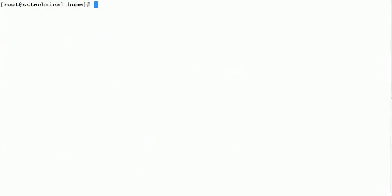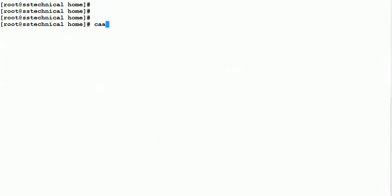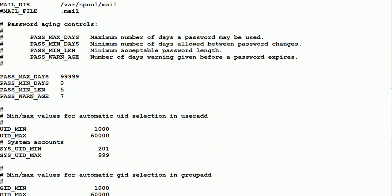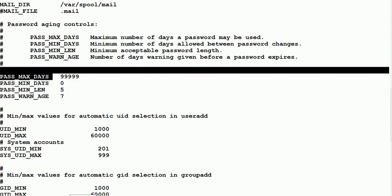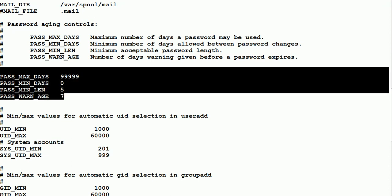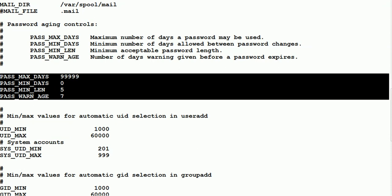Let me show you where these default values come from. If we look at cat /etc/login.defs, this is the file from where the user's password aging defaults are set. You can see PASS_MAX_DAYS is 9999, PASS_MIN_DAYS is 0, PASS_MIN_LEN is 5, and PASS_WARN_AGE is 7. These values are assigned to all new users when they are created.